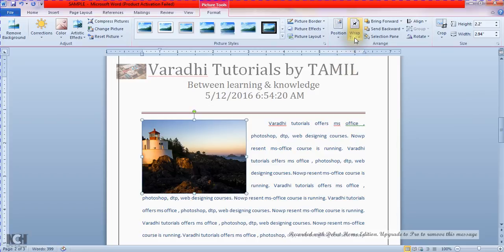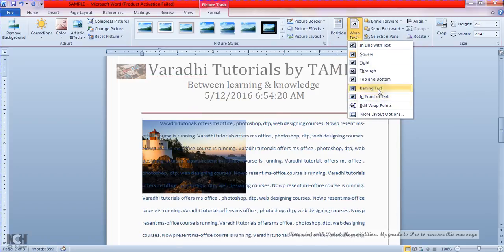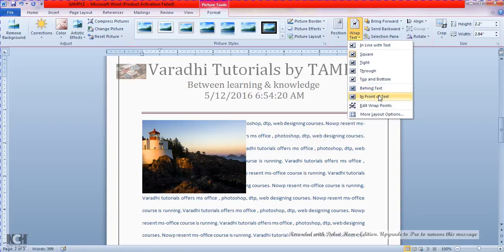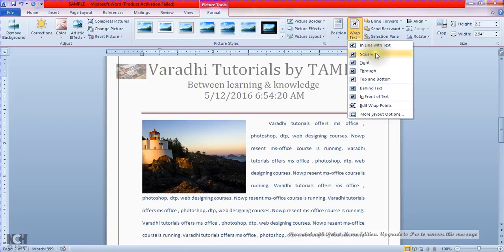Next is Wrap Text options: Behind the text, In front of text, and Wrap Points. Next is Square.